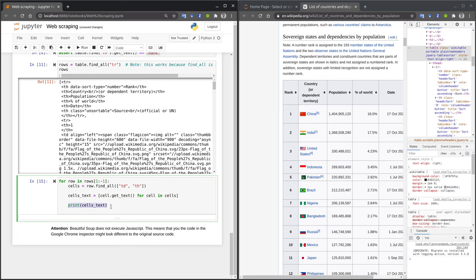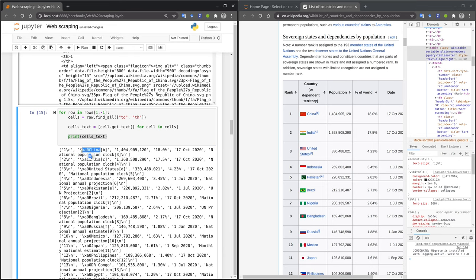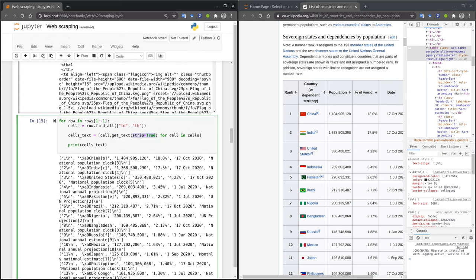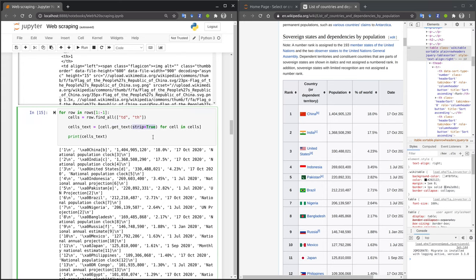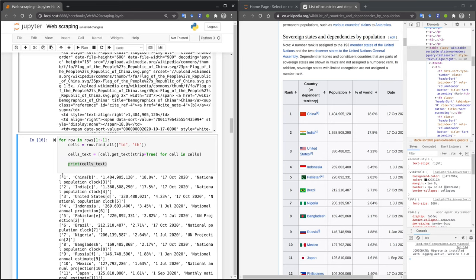Now, let's print out the cellsText and let's look at the results. Looking at the first row, we observed that we successfully extracted the right information. China is the country with the highest population, with roughly 1.4 billion inhabitants. However, our strings have some unwanted newlines and other characters that we are not interested in. Luckily, the getText method has a strip argument that automatically removes these unwanted characters. Once we run the extraction again, now all the unwanted characters are gone.